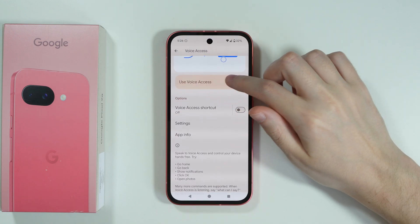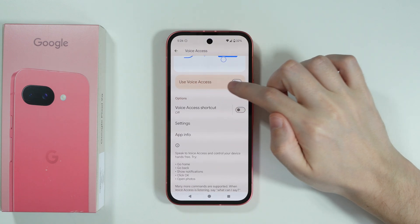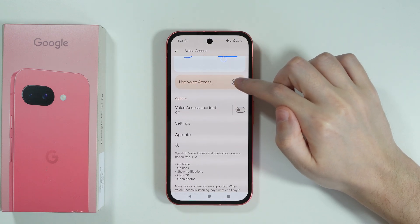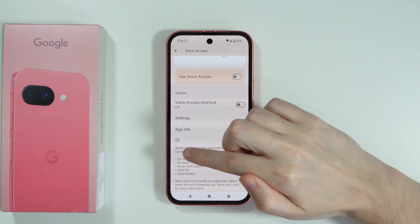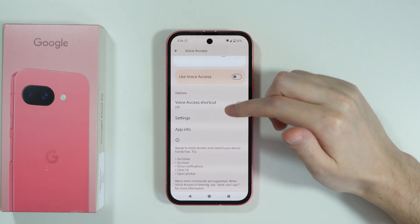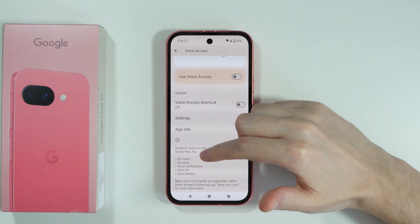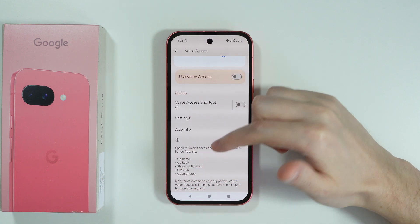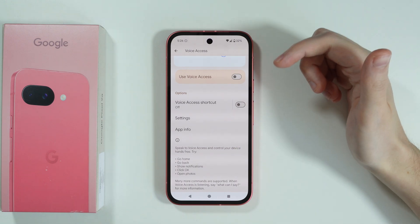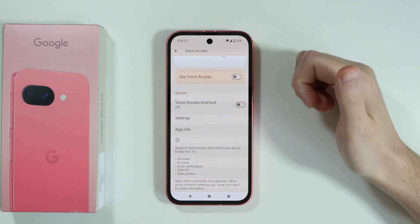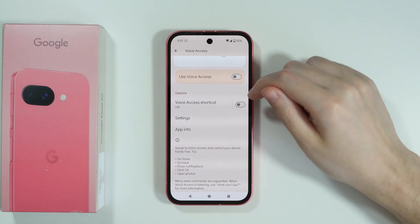Here we can turn on Voice Access by tapping on the switcher. You can also find some information at the bottom, so you can say some of these commands out loud in order to perform an action with your voice.